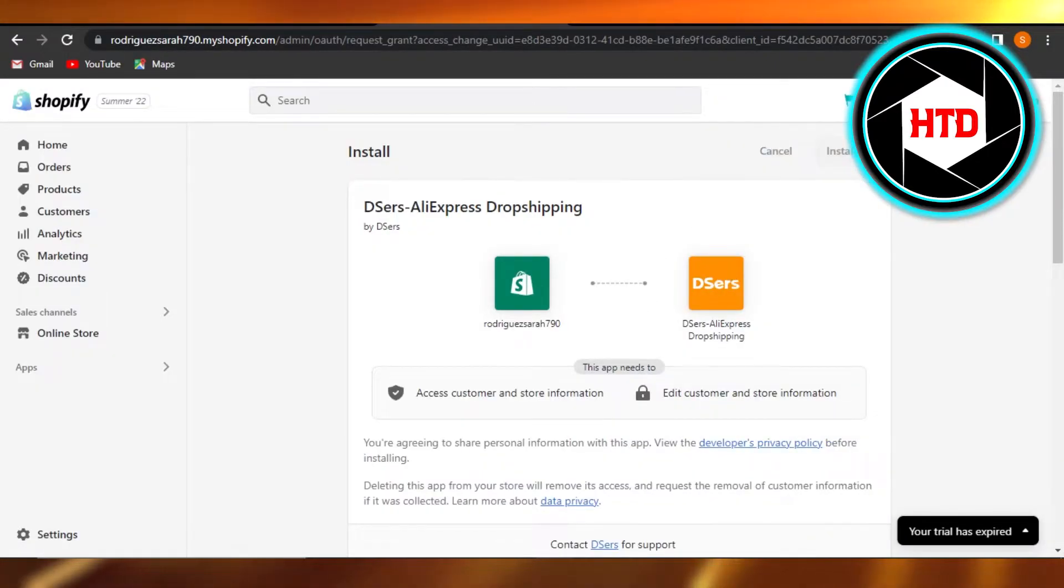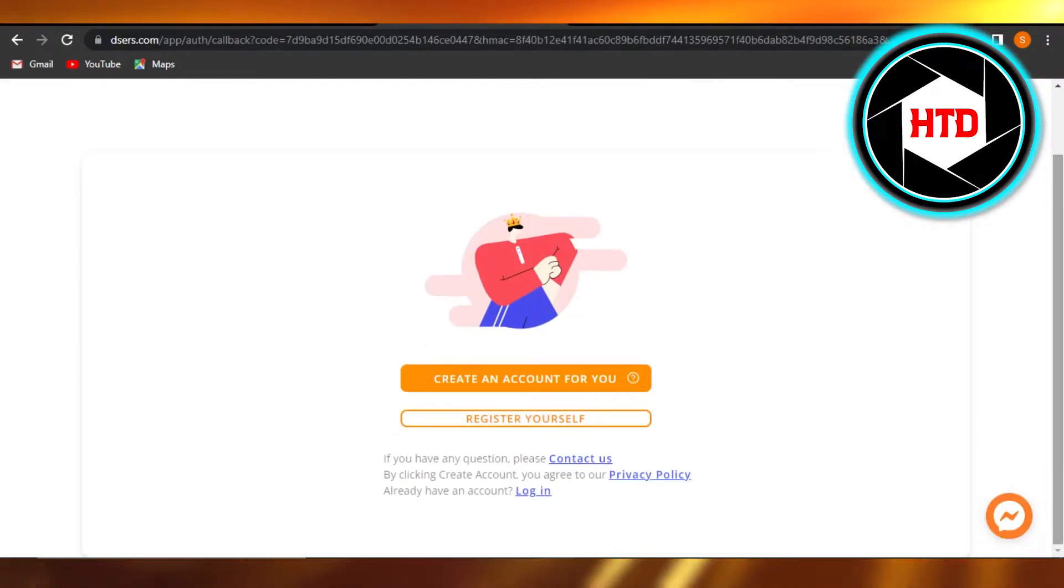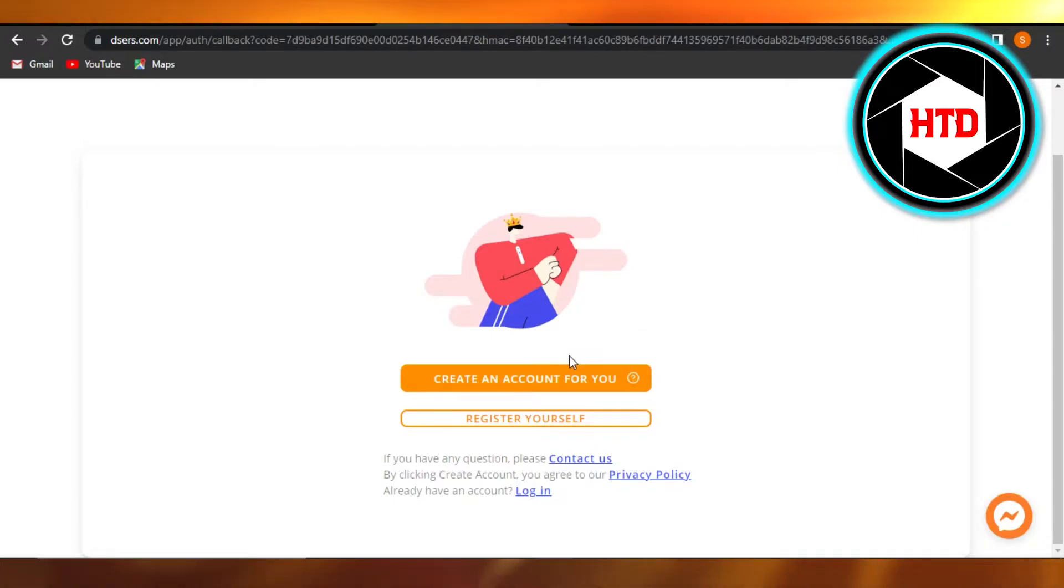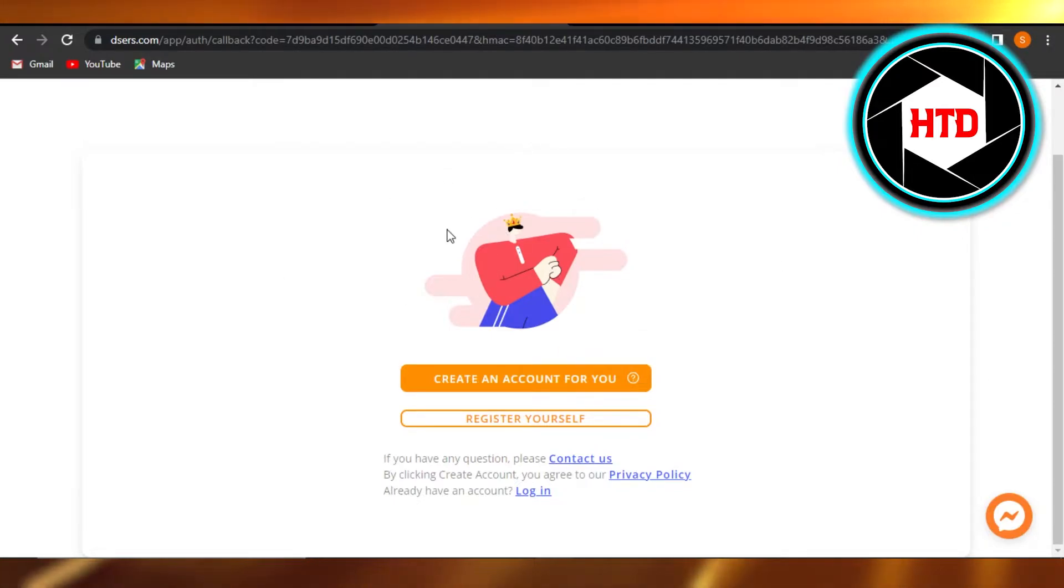All right, so if you do not have an account on Desers, you will have to actually create an account or you can just simply log in. So I'm going to go ahead and log into my AliExpress really quickly.